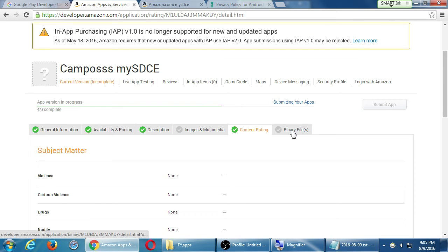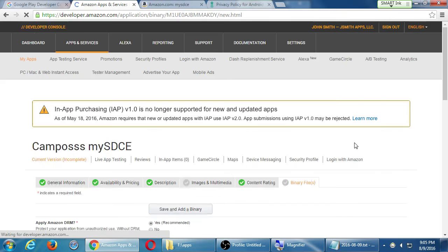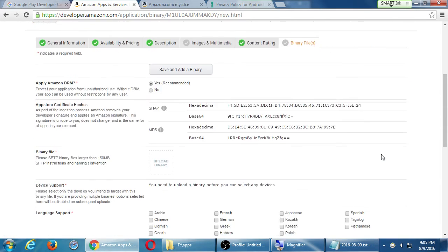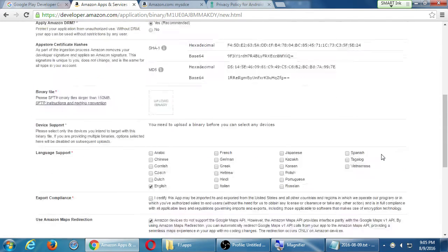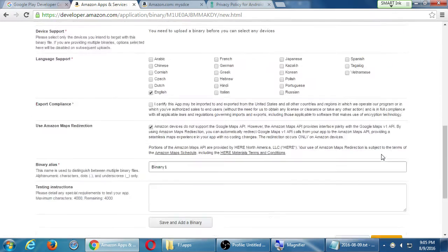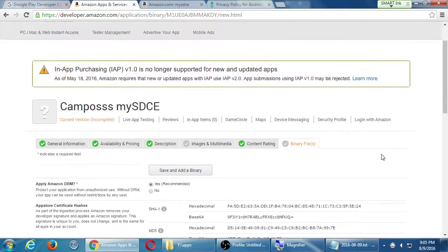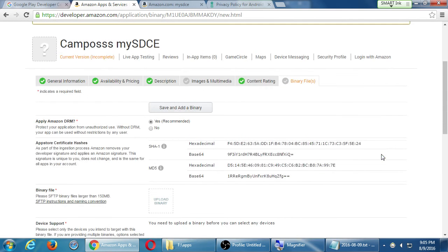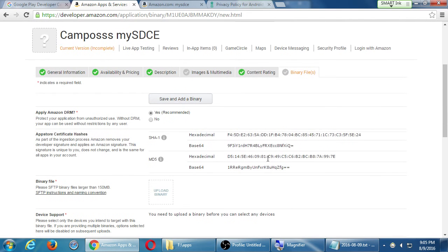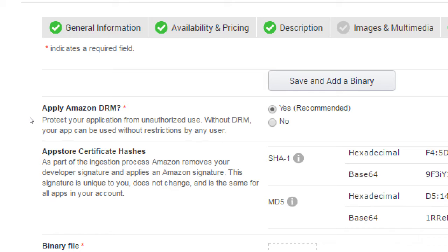Let's go then to the binary files tab. A lot of little things to fill in but the most important thing is apply Amazon DRM, protect your app from unauthorized use. Without DRM your app can be used without restriction by any user. This is up to you to decide. Yes, it's recommended, but this means basically they will encrypt your app so that it's only used properly through the proper channels. If you don't want that or it doesn't matter you can leave it off. I'll leave it on.